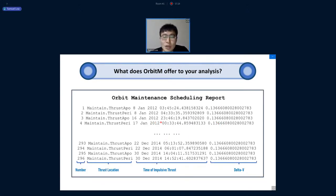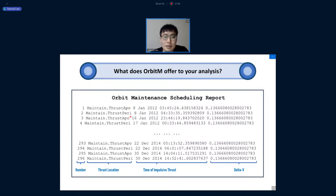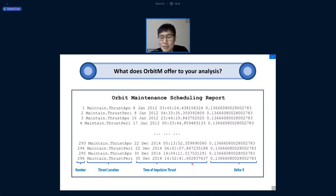Orbit M also outputs an orbit maintenance scheduling report listing the number of expected thrust maneuvers. By default, thrusts are performed at apogee and perigee to keep eccentricity unchanged — useful for frozen or repeat ground-track orbits. It gives a rough estimate of maneuver frequency and the corresponding delta-v values, computed using a first-order Taylor expansion of the vis-viva equation, so every maneuver has the same delta-v since the same tolerance band height is covered each time.